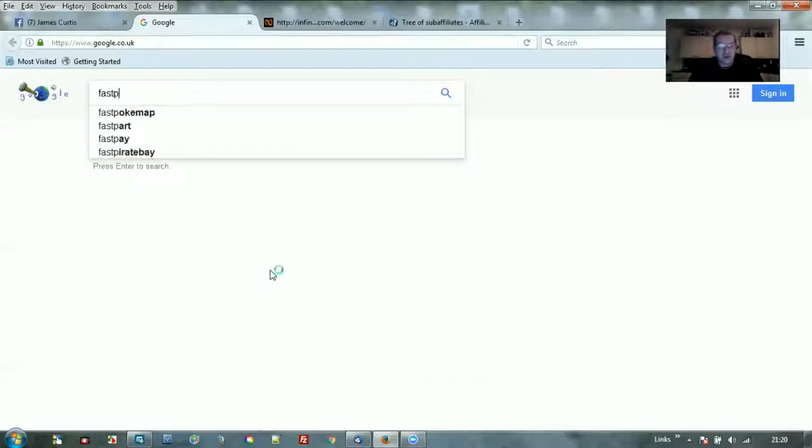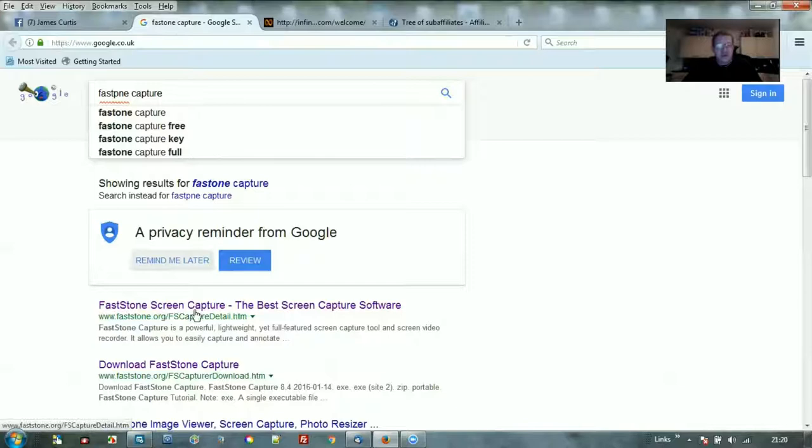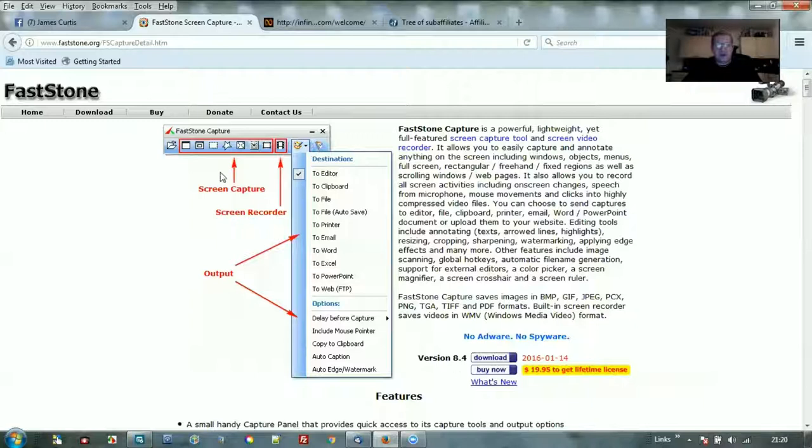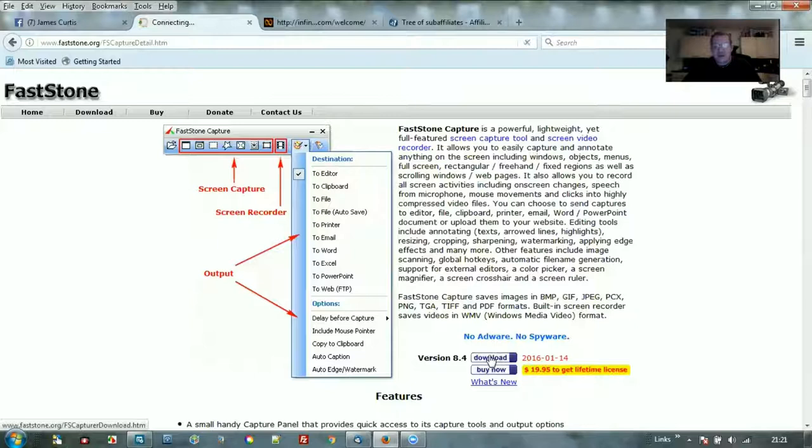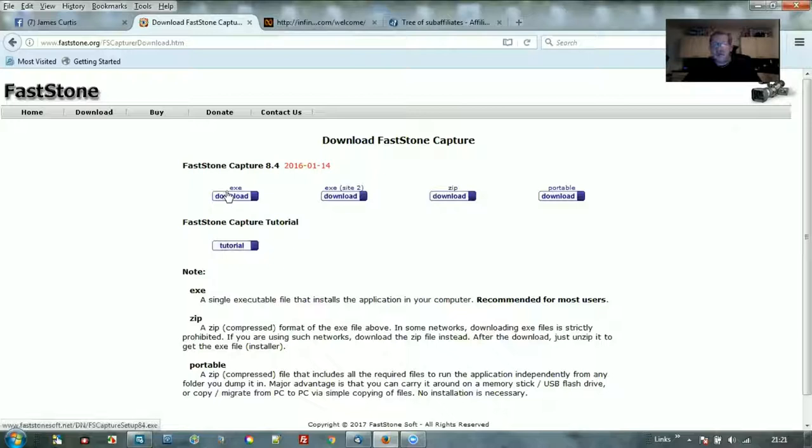Type in Google 'FastStone Capture' all one word, and the first link that you come to on the Google search will be the right link. This is what it looks like and you can do some really great things with this software. Go down to download here, click on the exact file download and download the software.